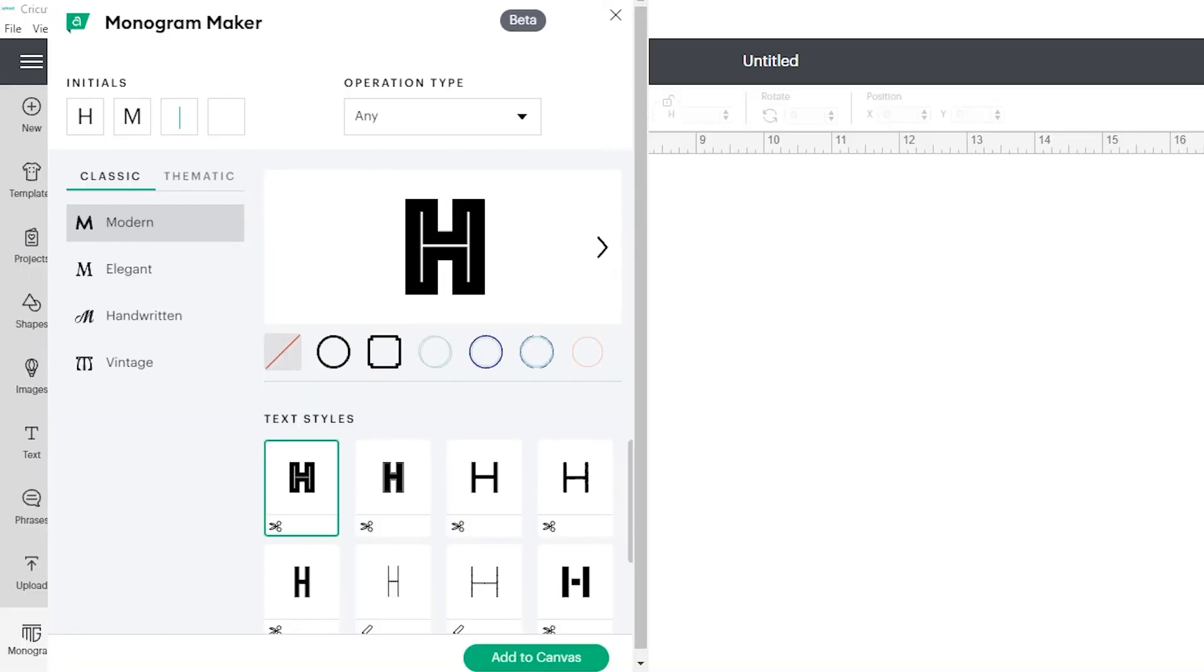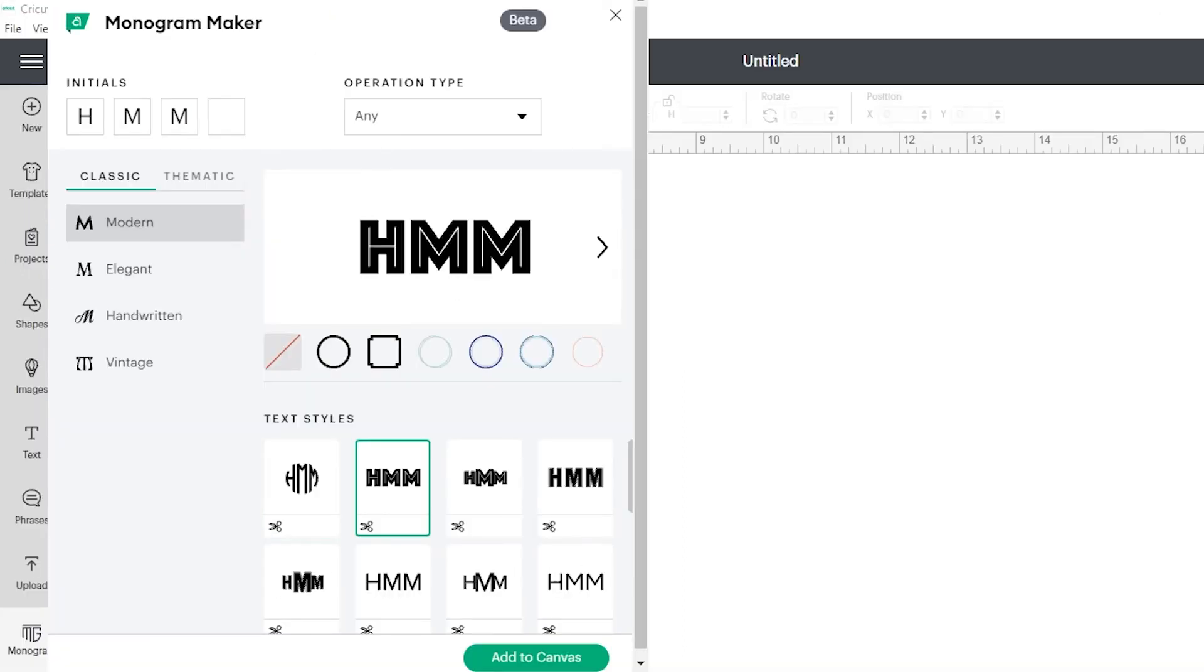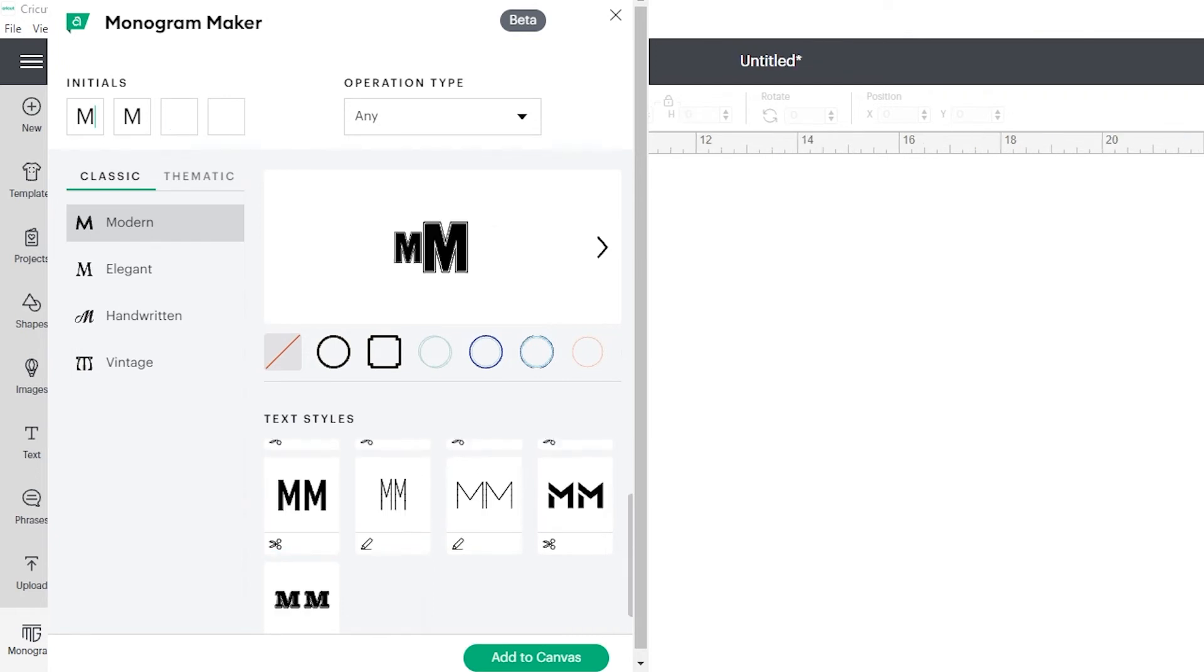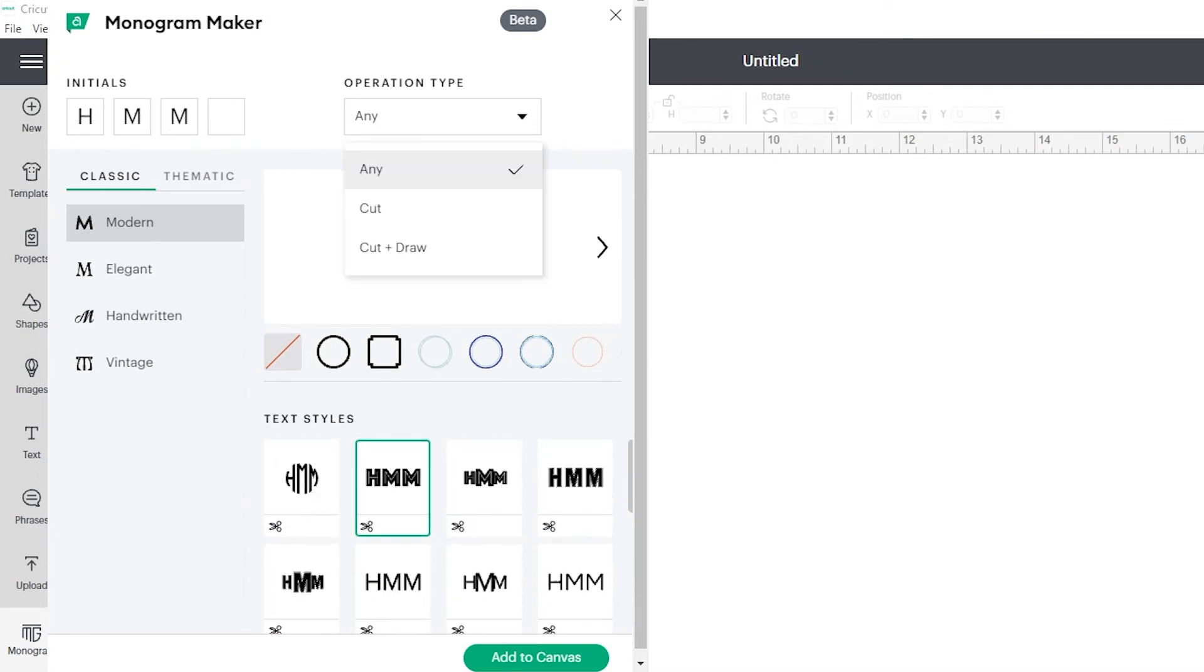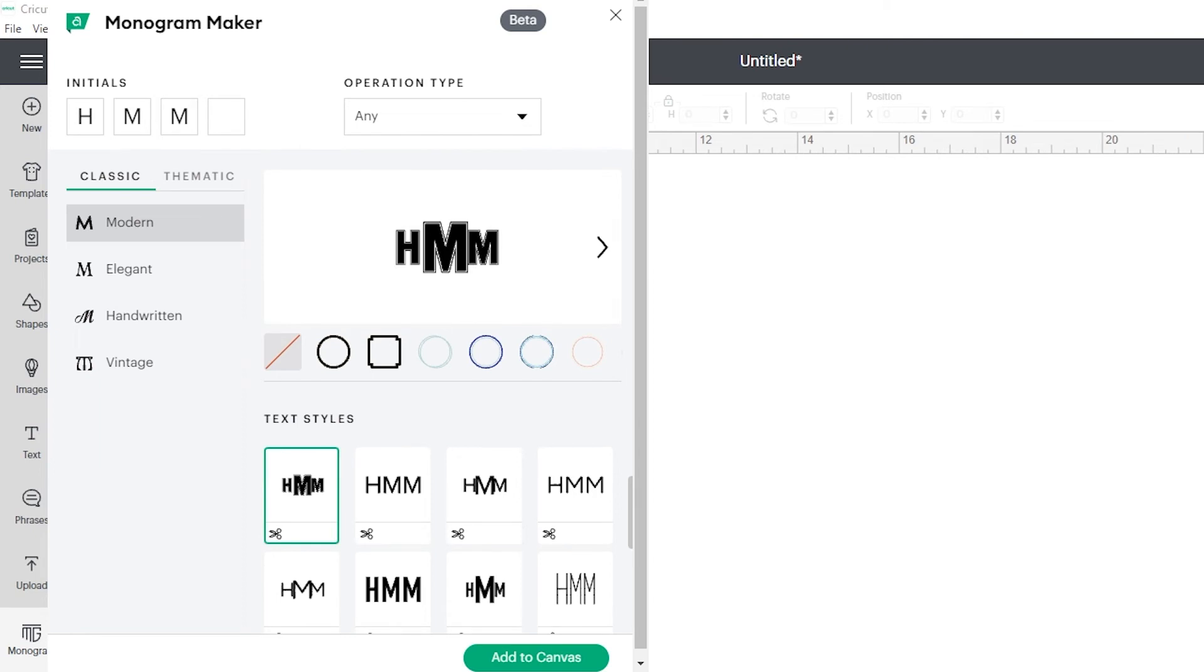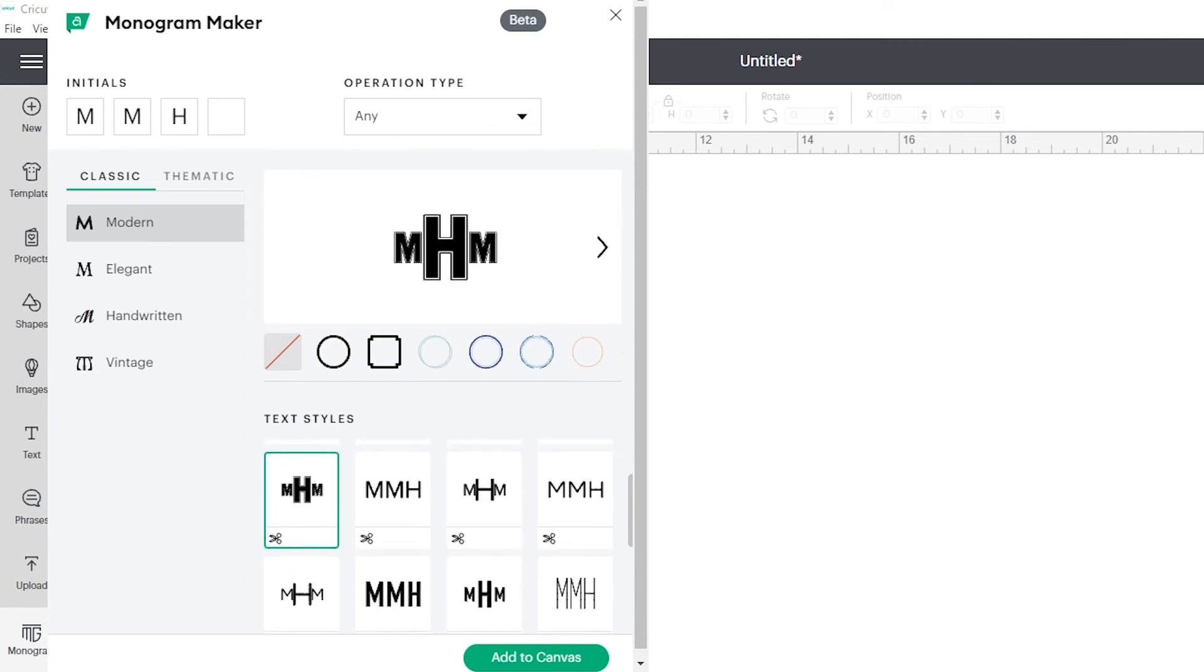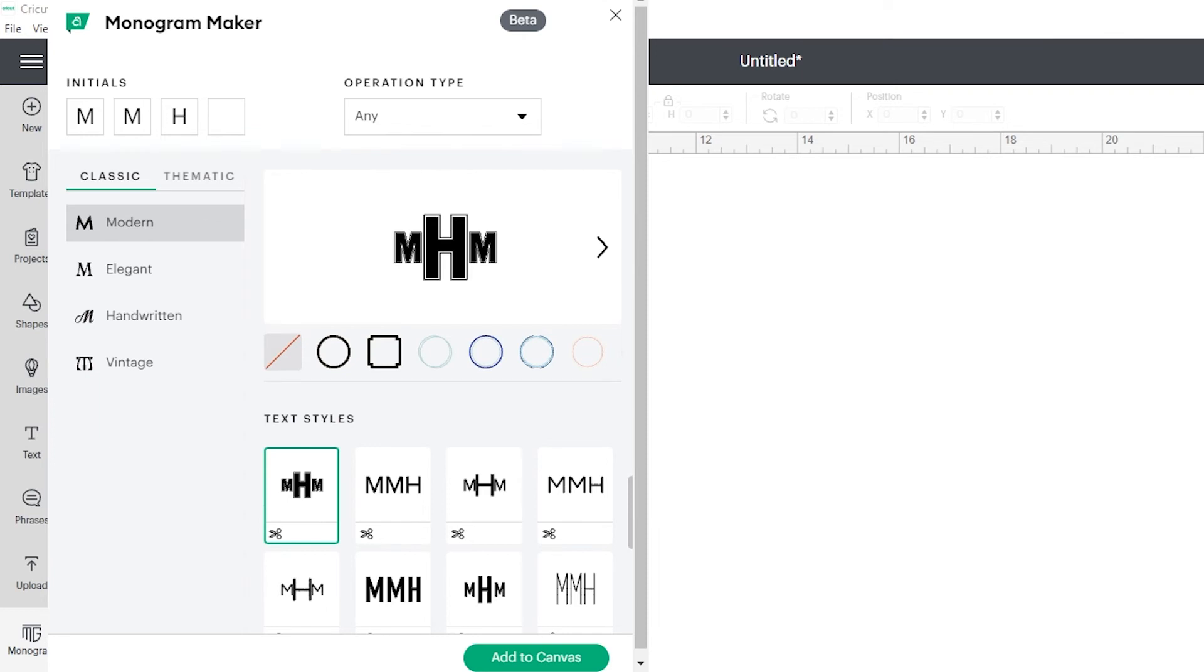When you're typing in initials, it will automatically capitalize them and move to the next box. When you delete it, it automatically shifts the remaining letters forward. On designs where one of the letters is larger than the others, it will always make the last initial you typed in largest. I can add the H at the end, then it becomes the largest one in the monogram itself.